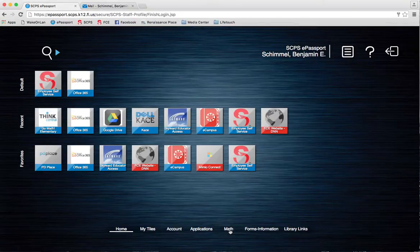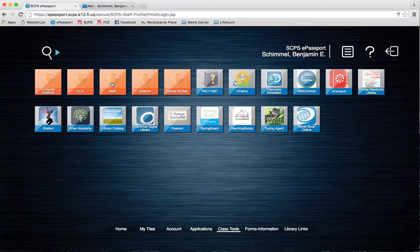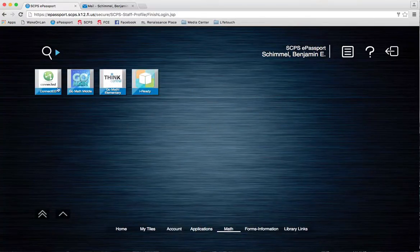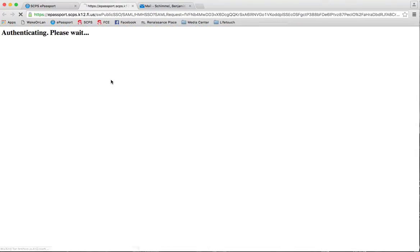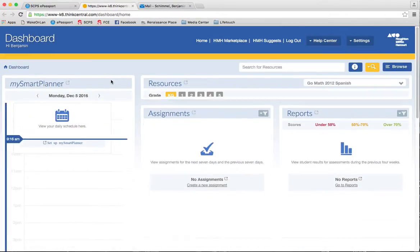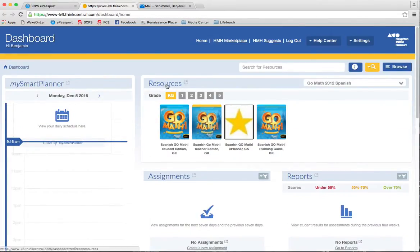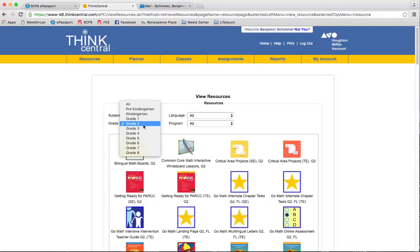Underneath class tools, as you usually would go, you'd click on the math folder and go ahead to Go Math Elementary. After that loads, right up here you're going to click on the resources tab, and then you can search for math and your grade level.